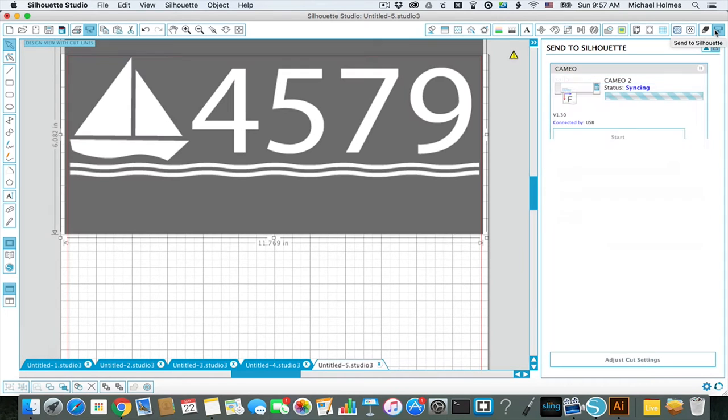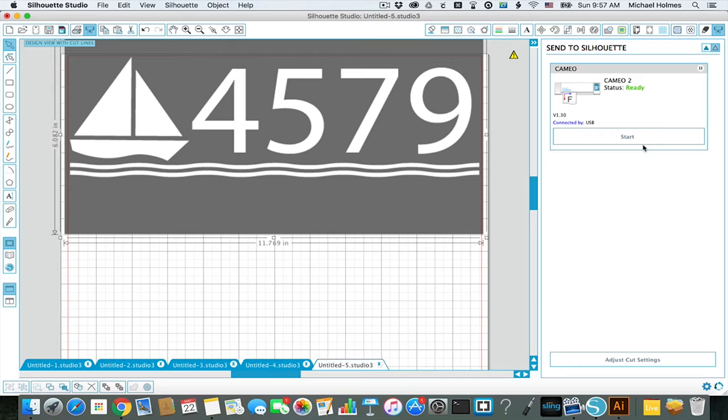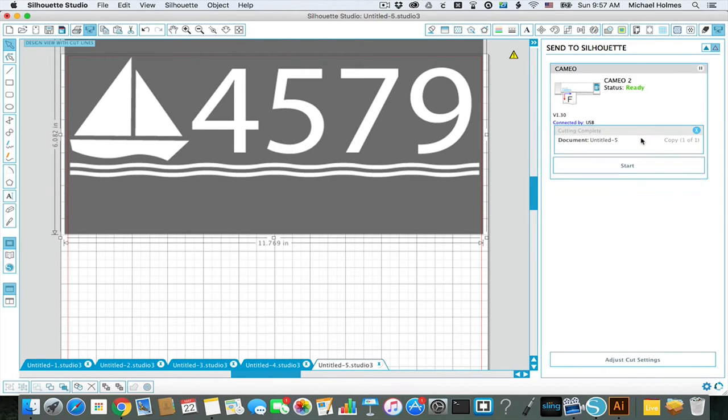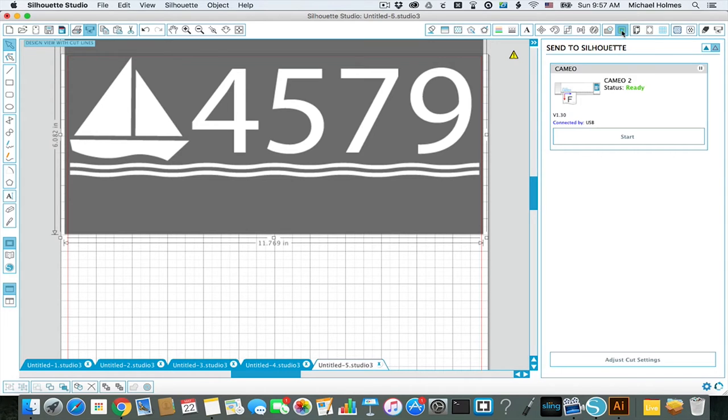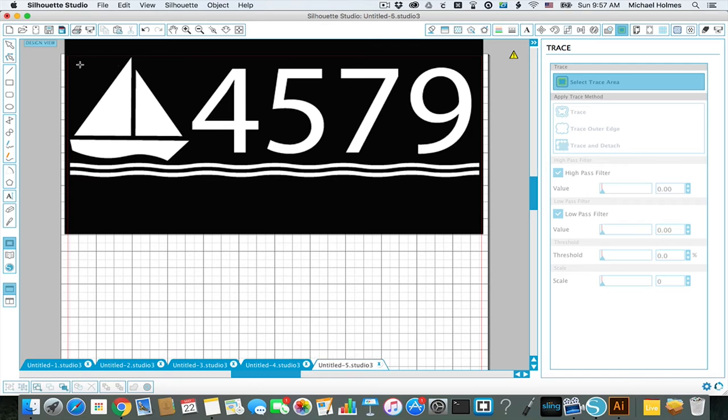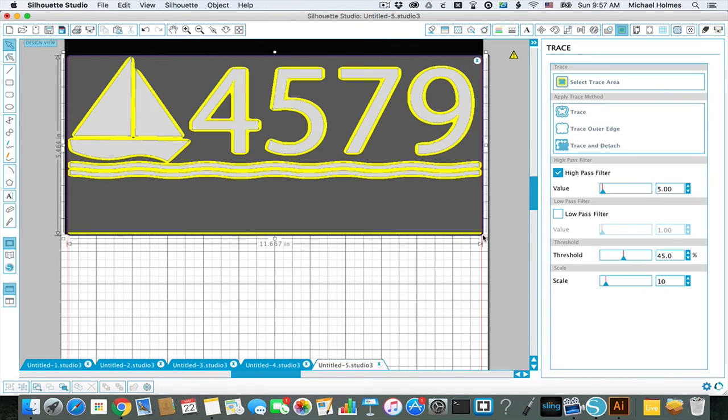Now where I struggled with this before is I'd hit the cutter button and just press start, and it would just say complete because you're not telling it to do anything at this point. What you want to do to trace this is to hit this trace box here. It's yellow with blue inside a square. And then you'll select the trace area.